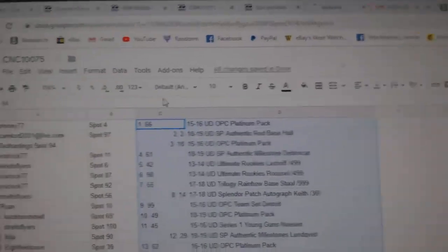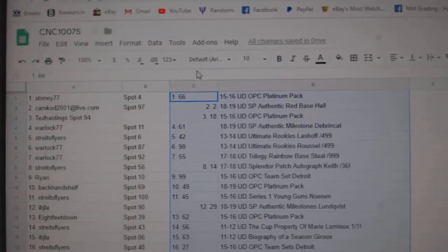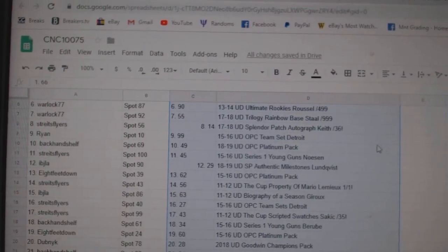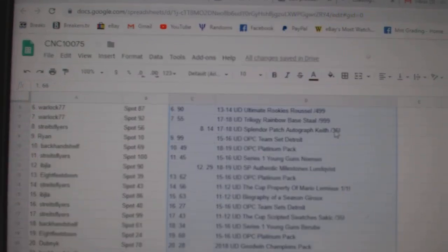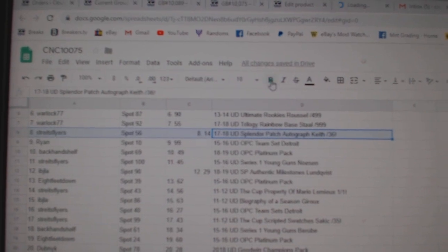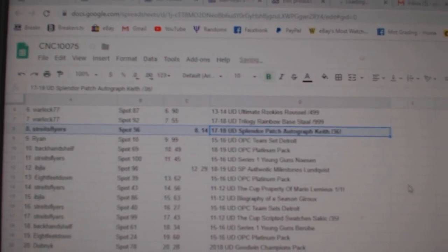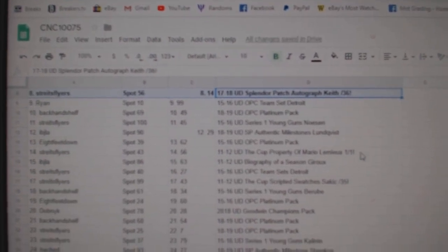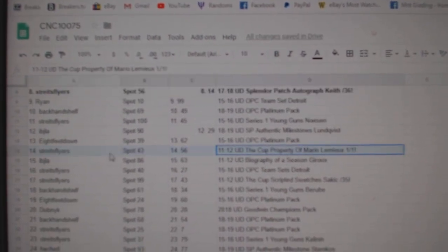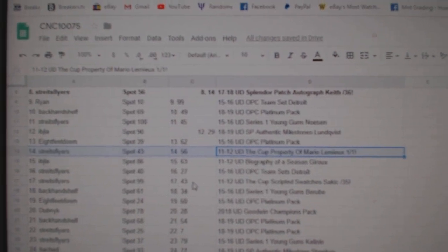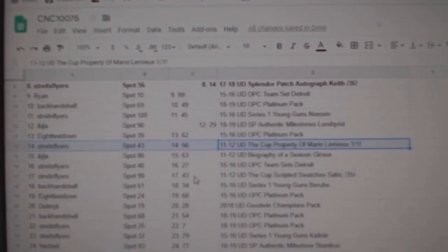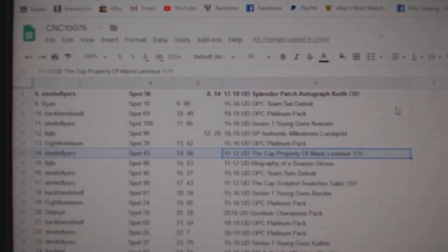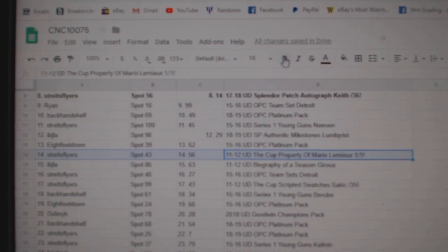All right, let's see what we got here. The Splendor of Keith goes to Strikes Flyers. The Lemieux Property of One of One goes to Strikes Flyers.